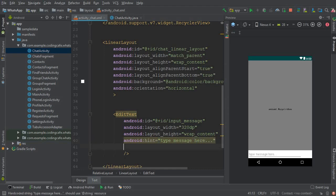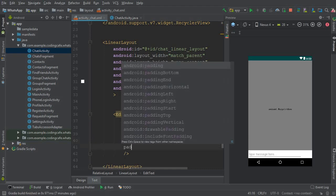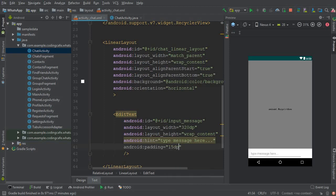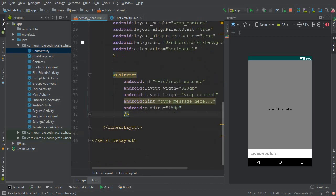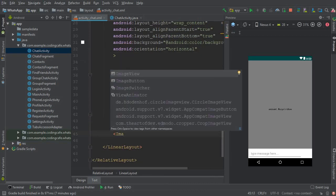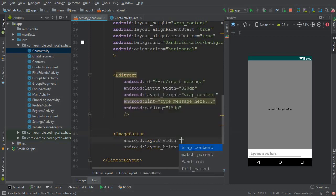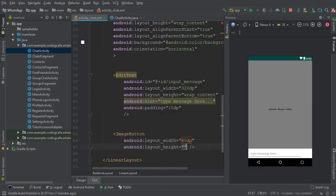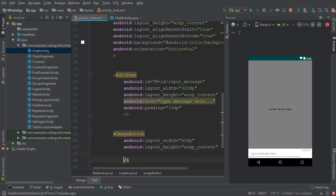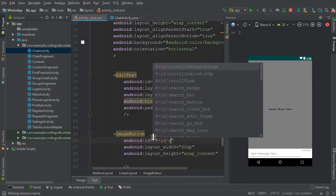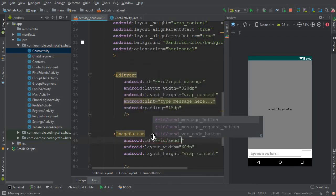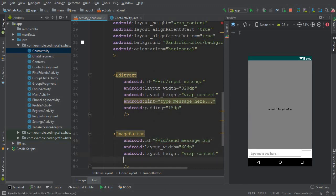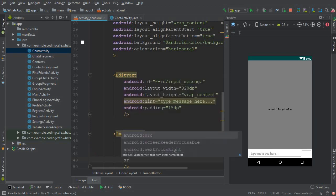And if you want you can add padding to it from all sides, 15 DP. And now the next thing is to add our send button. So we'll use an ImageButton for that. ImageButton, 60 DP, and it must be wrap_content. Now let's add, I mean give it some ID, so it will be send_message_button.